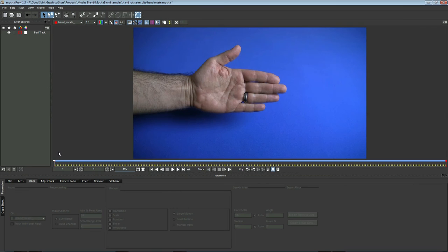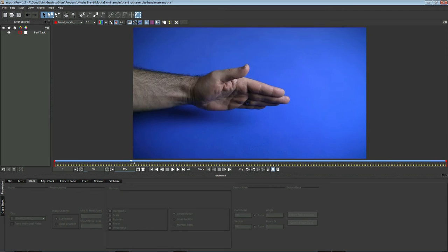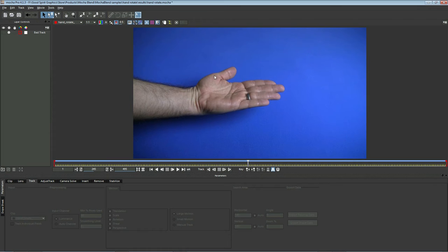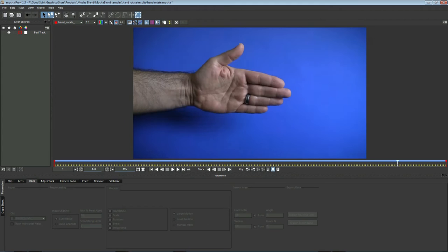For this shot, we're going to do an object solve of the palm of the hand. Let's look through the shot and see what we have to work with. Now this isn't really a plane, and you can see at some points it's quite curved. We want to try to avoid tracking areas like this, or we're going to have problems with our solve in MochaBlend. So let's continue looking through the shot and see what looks like a good trackable area.